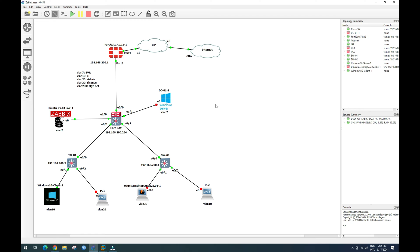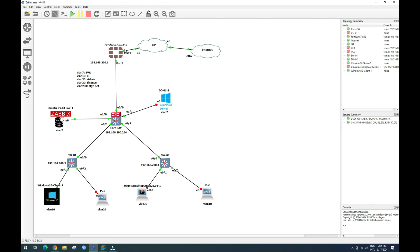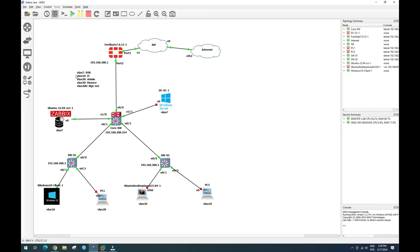This is our GNS3 lab. Actually this lab we already practiced together in our previous video. Let me explain a little bit regarding this lab diagram. Here we have our ISP, we have our FortiGate firewall, our Cisco core switch, our Windows server, and the Zabbix server to monitor our firewall, our core switch and our Windows server. And we have VLANs here: VLAN 10, 20, 30, VLAN 11, and VLAN 200.